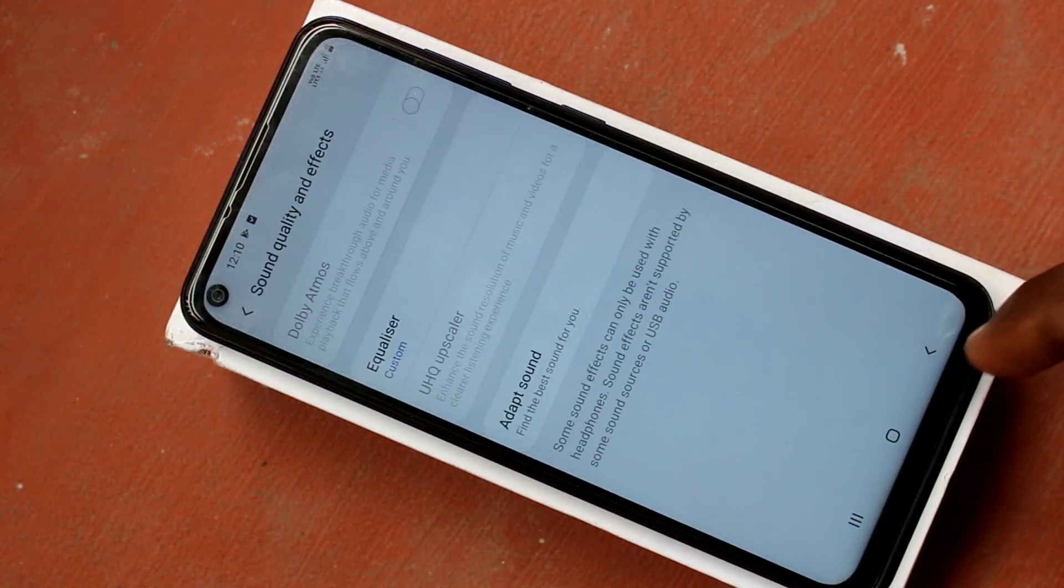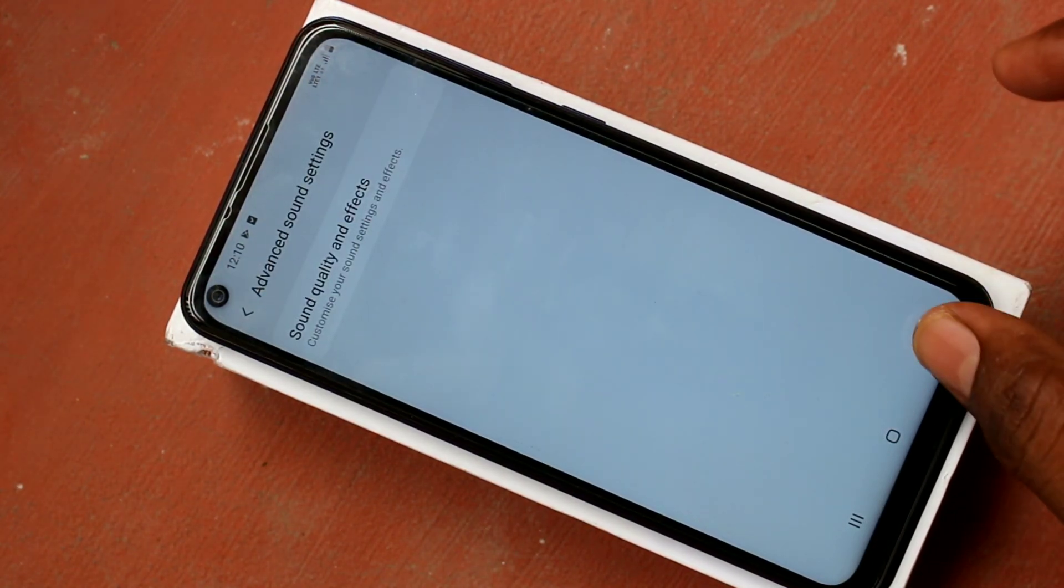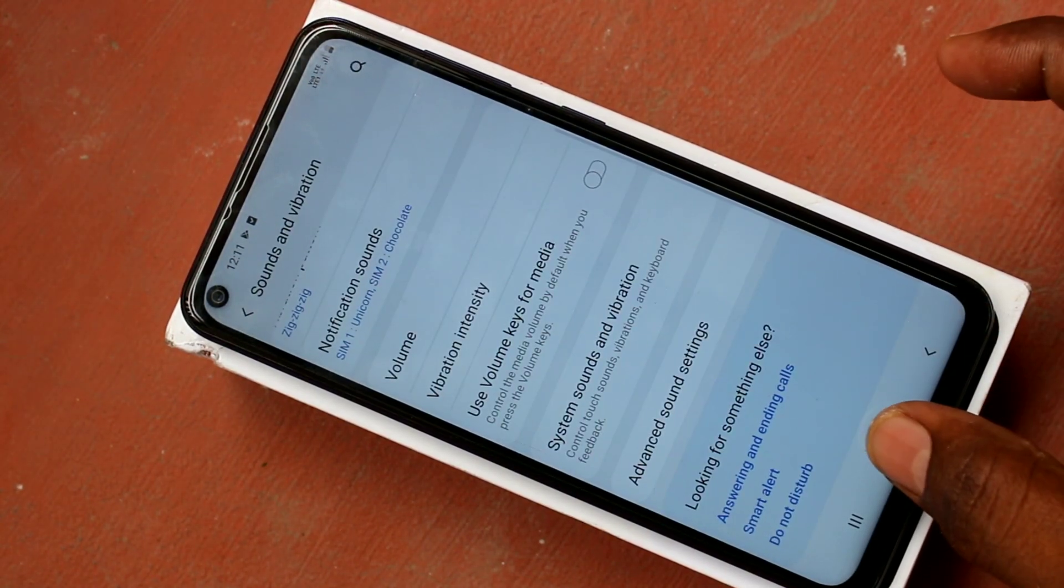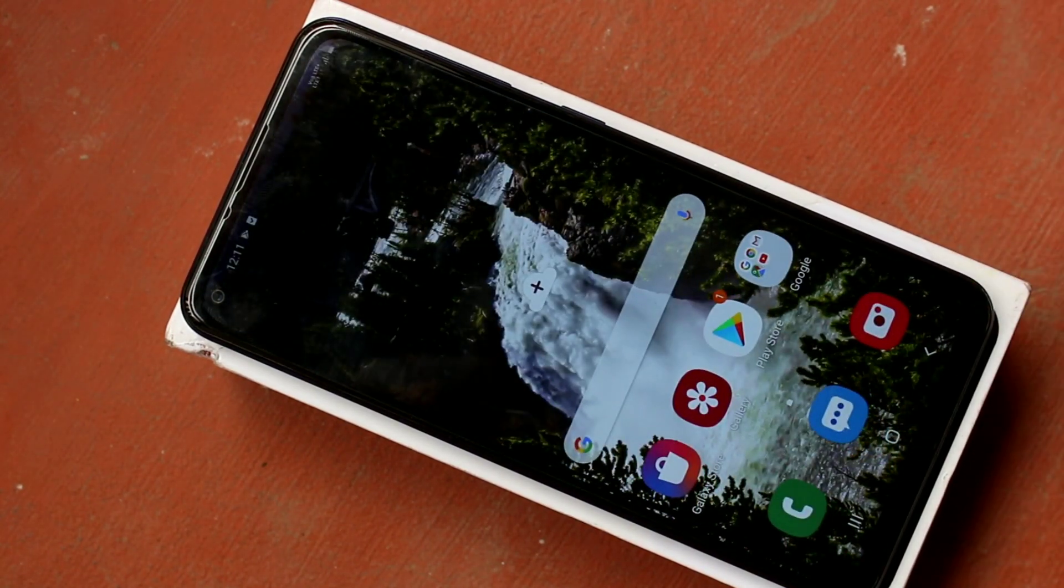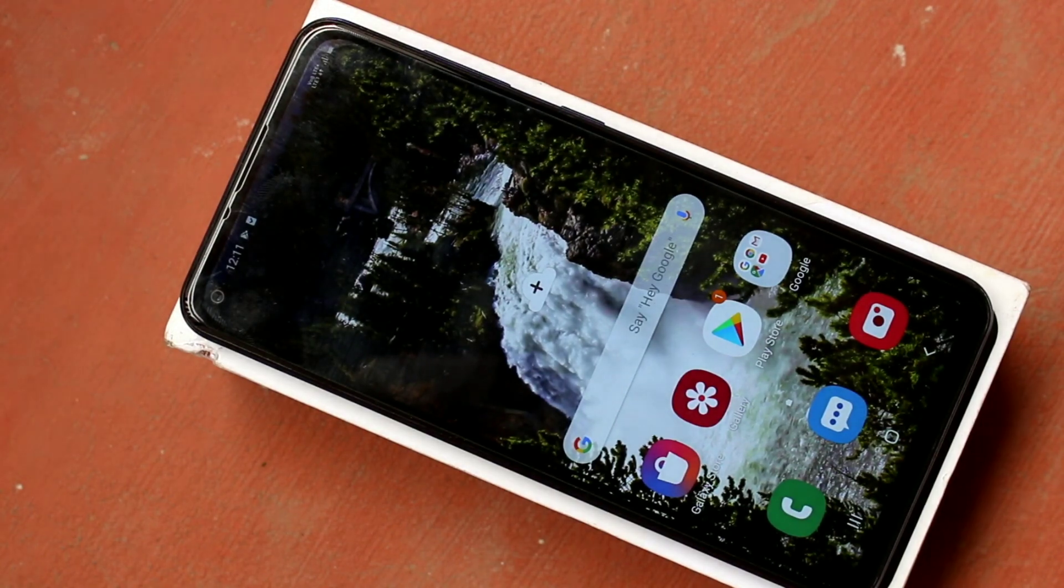So in this way, you can set ringtone and customize your ringtone. That's all friends, thanks for watching, subscribe for more videos. Thank you.